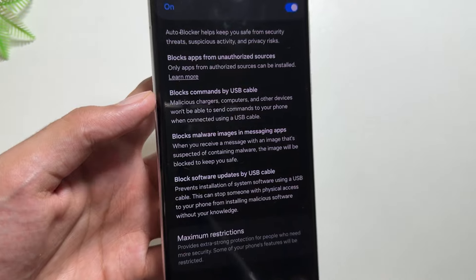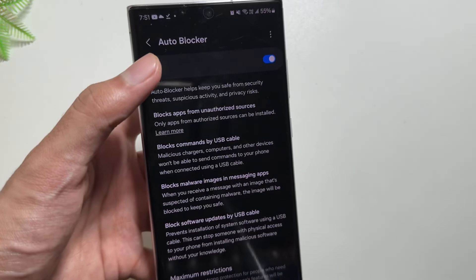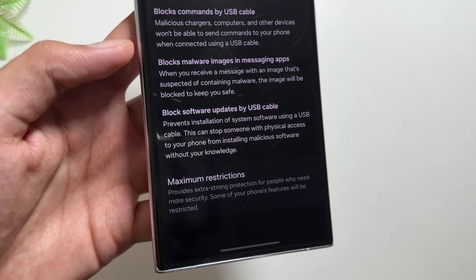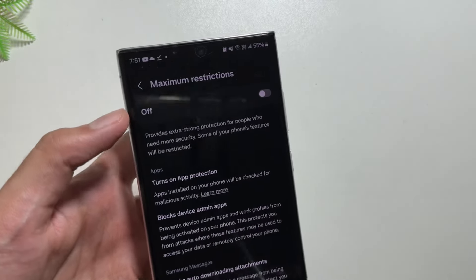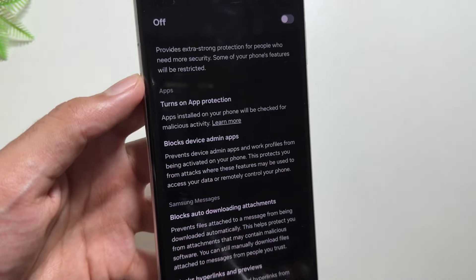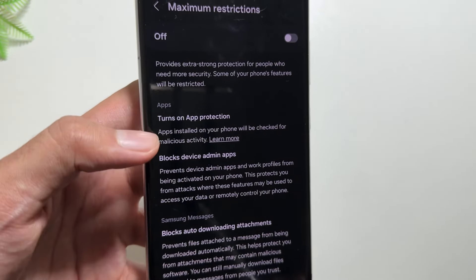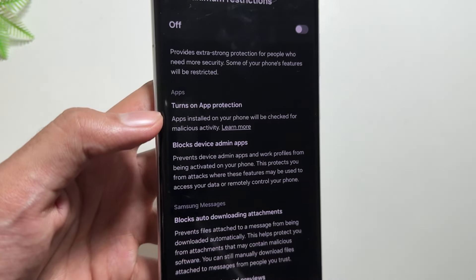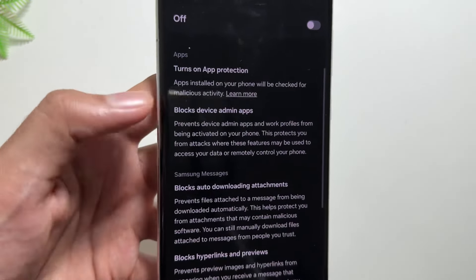It also blocks commands by USB cable when your device is locked, and it will prevent software updates using the USB cable. Now you get to see this new option of Maximum Restriction, which provides extra strong protection for people who need more security. However, using this will restrict your phone's features.